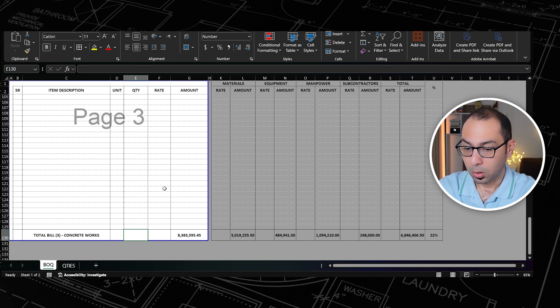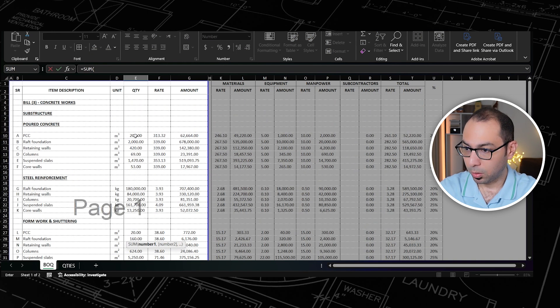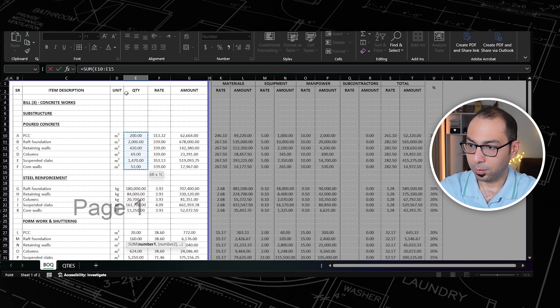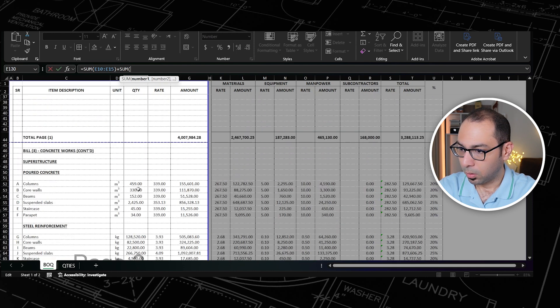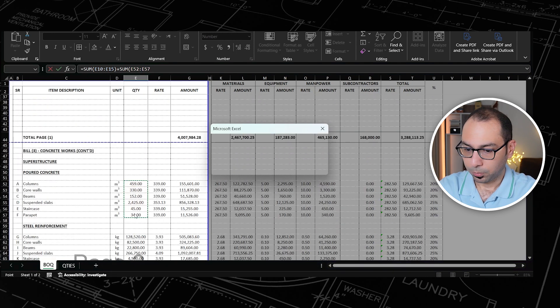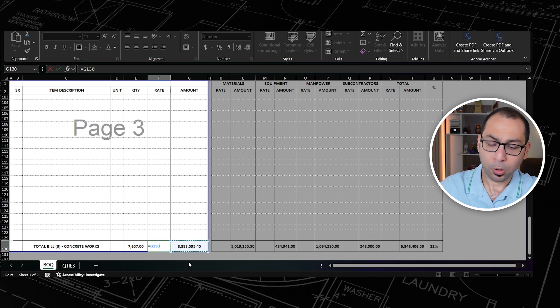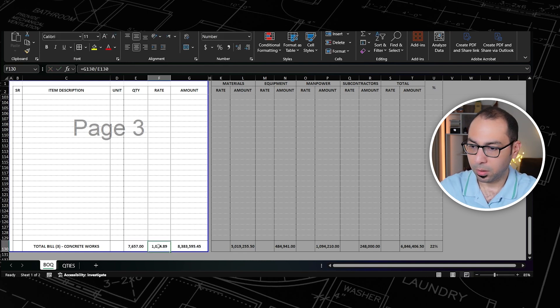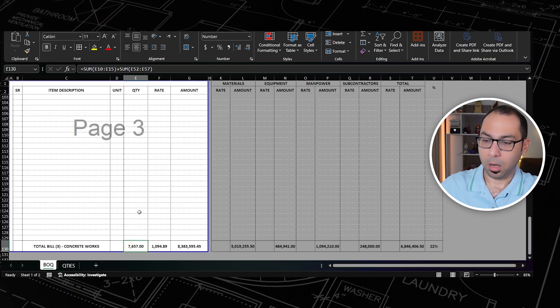Beyond that, I can check the total volume of concrete in the project. I'll sum the substructure and superstructure concrete quantities. I'm getting around 7,600 cubic meters of concrete. Dividing the BOQ price of 8.3 million by 7,600 gives around 1,094 per cubic meter on average — covering the raft, retaining walls, columns, slabs, and all items.